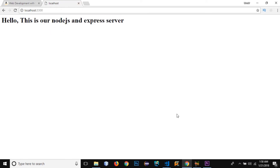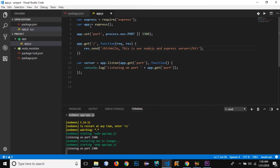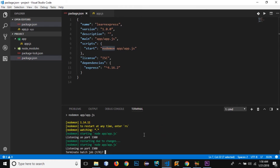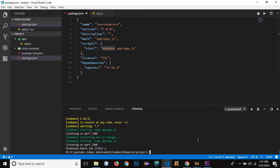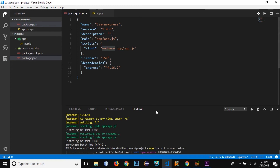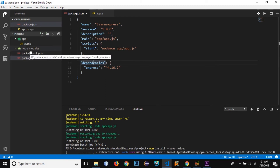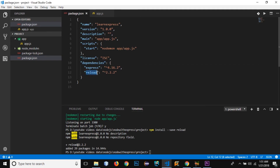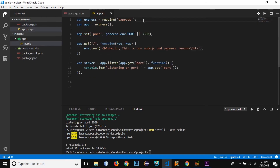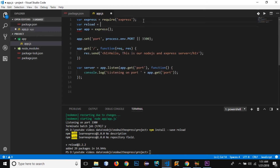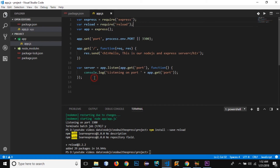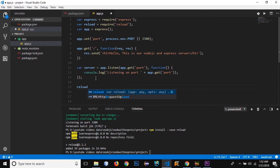Now let's use another module that will be used to reload the browser page automatically when changes are made. I'll close the server and install the 'reload' module using 'npm install --save reload'. This will download the module and add it to the dependencies object and the node_modules folder. Once installed, I can require it just like Express: 'var reload = require("reload")'.